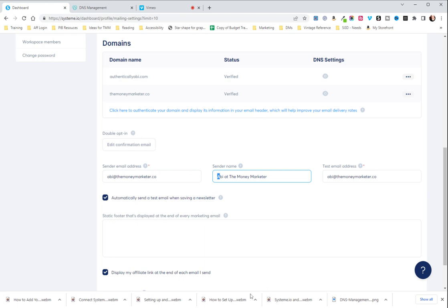So, that is how you set up your DNS settings for your professional email.